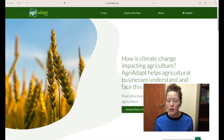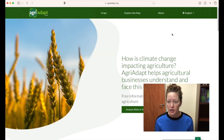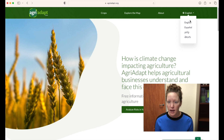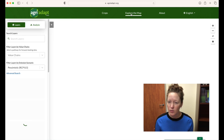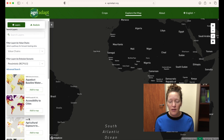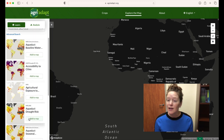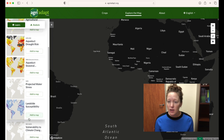Let's take a quick look at the tool. Enter the URL AgriAdapt.org and you'll land on the home page. Here you can select your language from the menu. Click on 'Explore the Map' on the top menu and you can explore over 20 global datasets relevant to assessing climate risks, featuring historical, current, and future projections, which you can visualize separately or together.